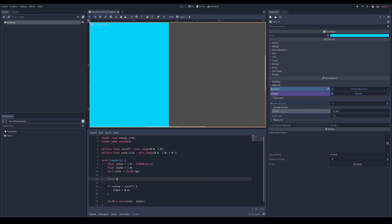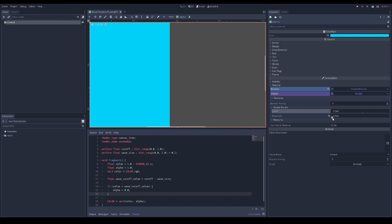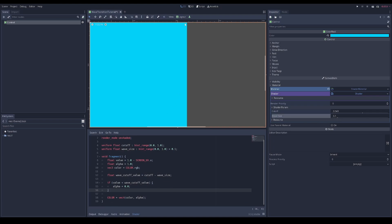Let's set another value called the wave cutoff value. This essentially indicates where you're going to cut off the wave versus the base of the wave. In shaders you have to test by changing things and checking visually. When the wave size is zero this is the base, and as you increase it you can see the wave section growing.